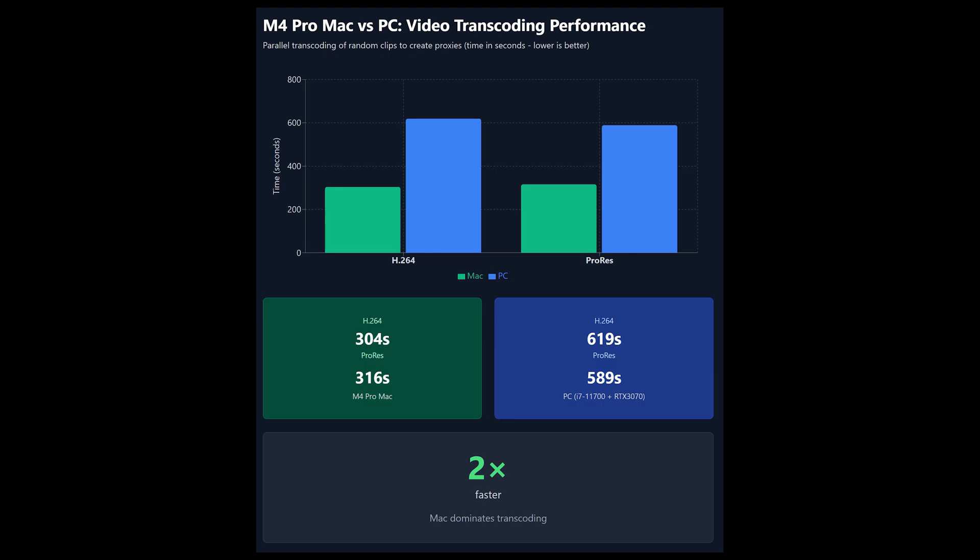Ultimately, the M4 Pro was twice as fast in both scenarios, and I've tested this on many different types of footage. You can see in this chart here, it completely destroyed the PC, although the PC was not slow at all.